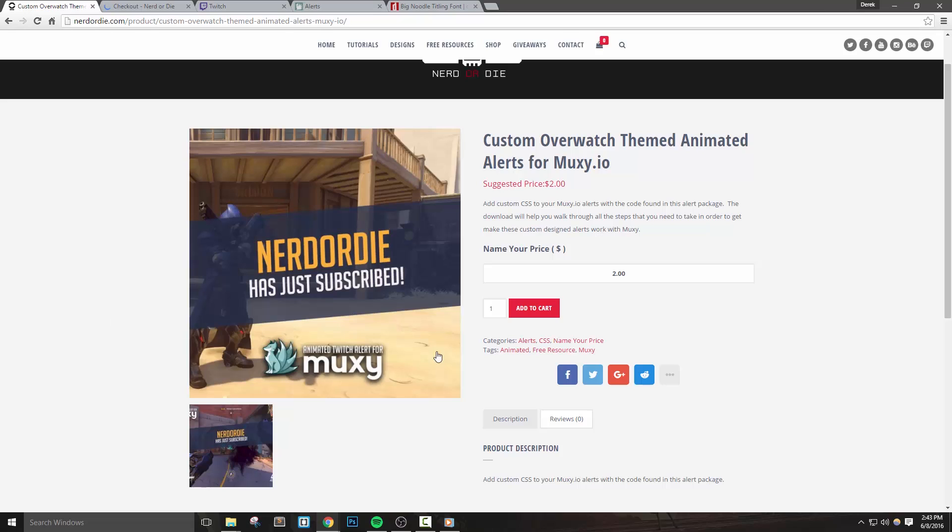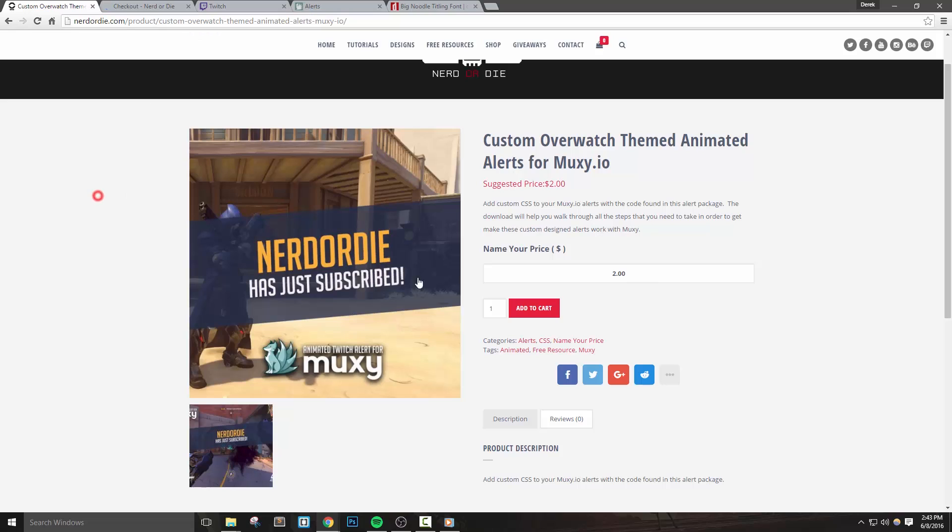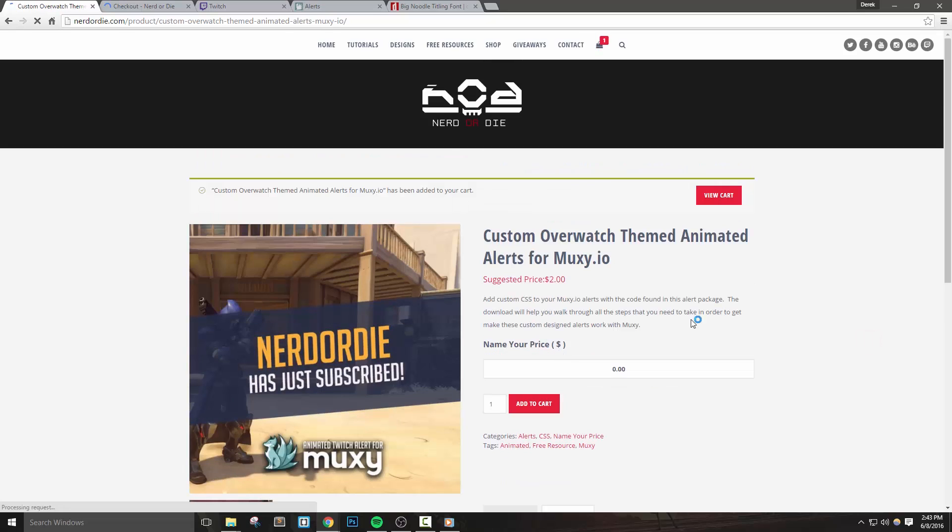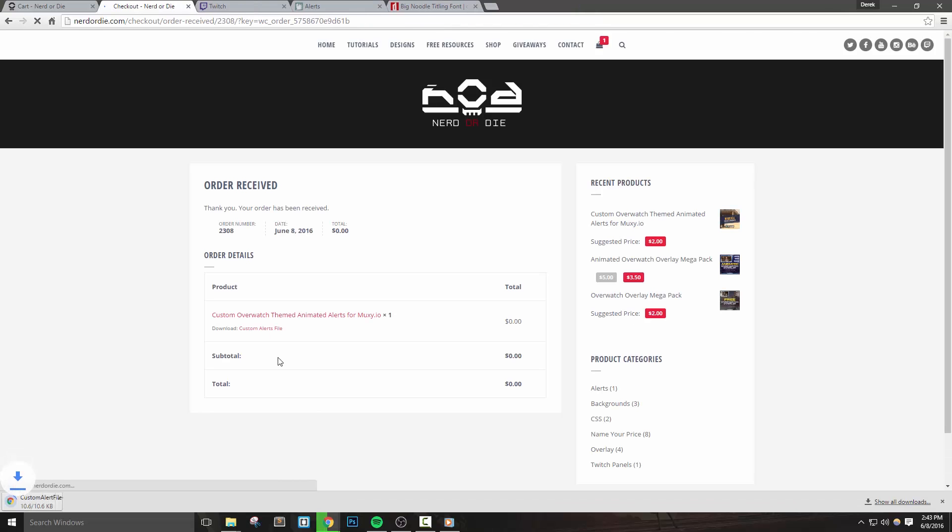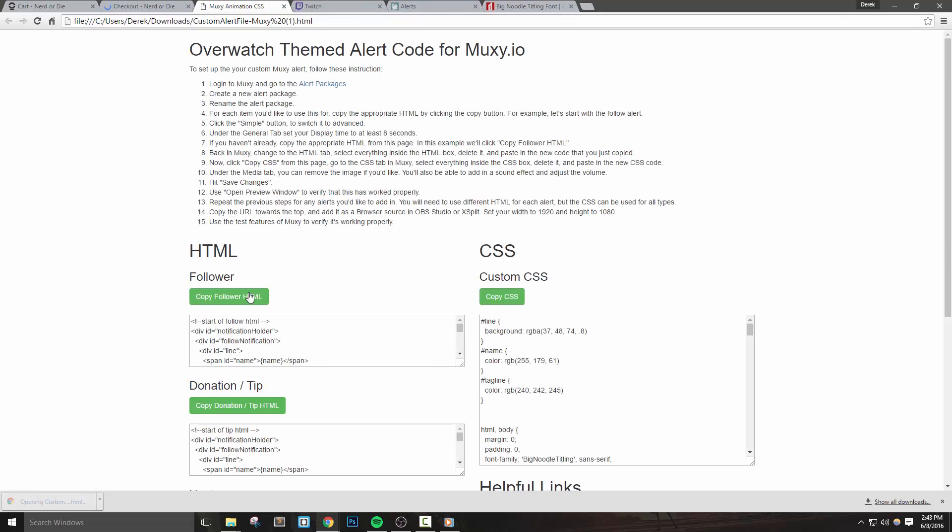To start, you can head over to the NerdOrDie.com store and you'll find the files that you'll need for this notification setup. This is a pay what you want item, so please feel free to set your price to zero dollars. Once you check out, you'll be presented with download links and you'll also be emailed these links as well. The most important file here is going to be the custom alerts file. Once you've downloaded it, you can double click it to open it up in your default browser, or simply drag it into your browser to open it as well.